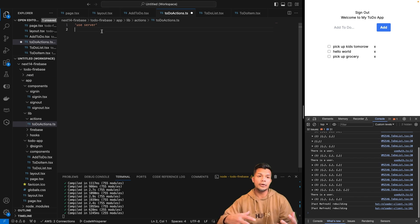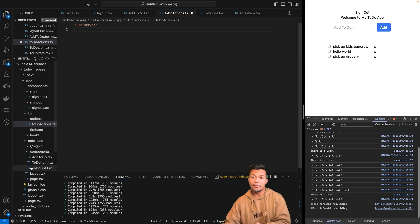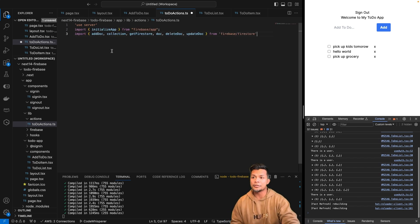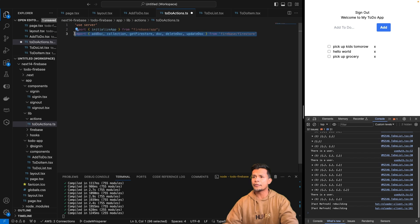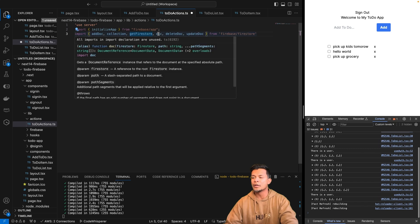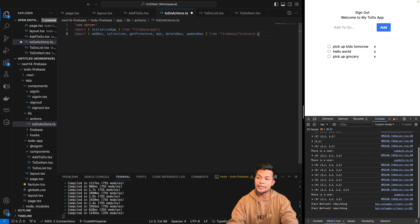We're going to state that we are using the server on here and start importing some code. Since it is on the server, we no longer have access to the Firebase app initialized on the client side — we can no longer import client app. On the server side we actually need to initialize that every time we need to use a function. So I'm going to import Firebase app, the initialize app method, and also all the different methods we'll be using: adding documents, searching for collections, accessing Firestore, finding a doc, deleting a doc, and updating the doc.